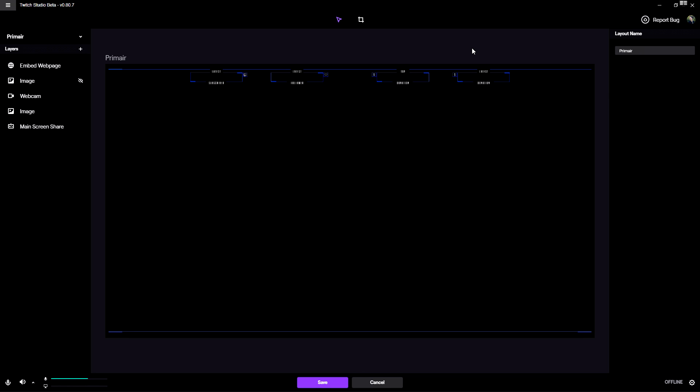So guys, this was the last episode of this Mixer series and how to use it and how to stream with Twitch Studio. I want to thank own3d.tv for all the assets, for all the overlays they provide on the website. A big shout out to them for sponsoring this video.